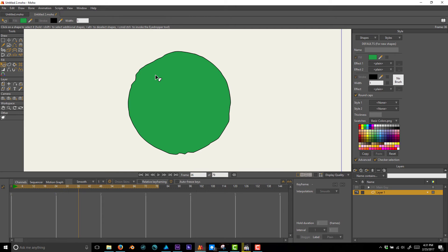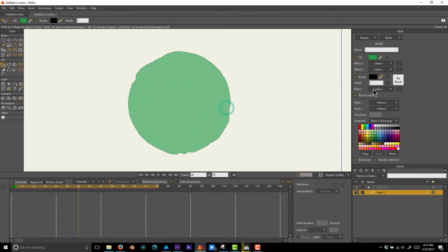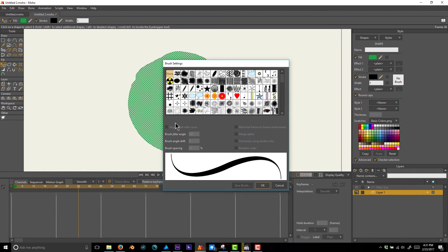But you can achieve different results with a few more options. If I select the shape and go to the Stroke, one thing you can do is add a brush to the stroke. You have a lot of different options here and you can add more brushes.